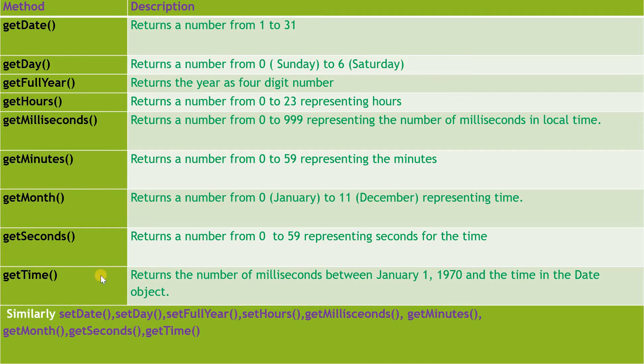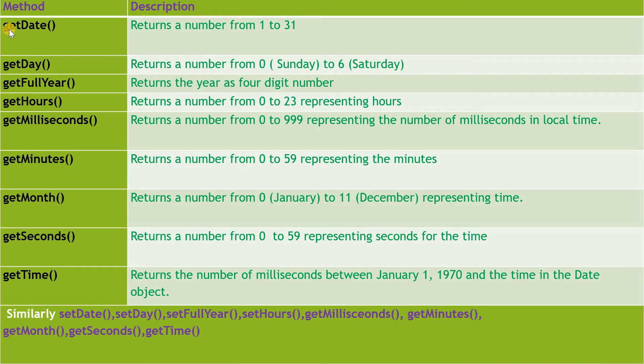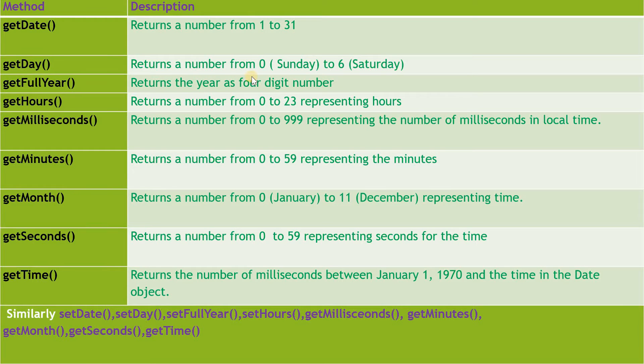Now we are going to learn the methods of the Date object so that we can print the date, day, year, or time in the web page. getDate() method prints the number from 1 to 31. getDay() returns the day from 0 to 6. getFullYear() returns the four digit number that represents the year.